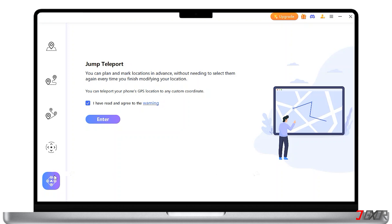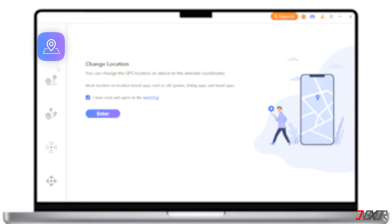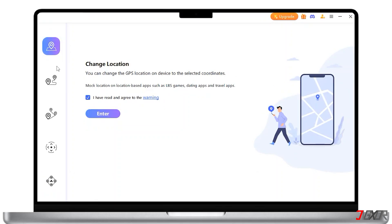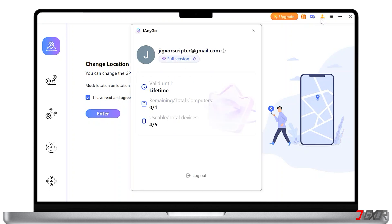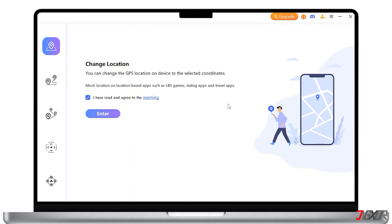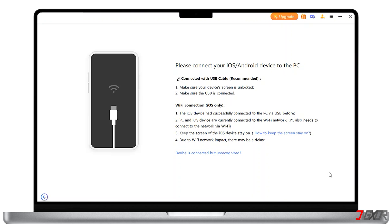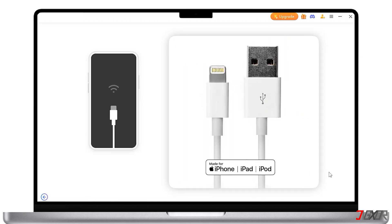To use it, choose the Change Location button from the options. Make sure that you've signed in to your account and proceed with Enter. Connect your phone to your computer using a USB cable — use either an original or an MFI certified cable, as cheap cables may charge iPhones but will not transfer data.